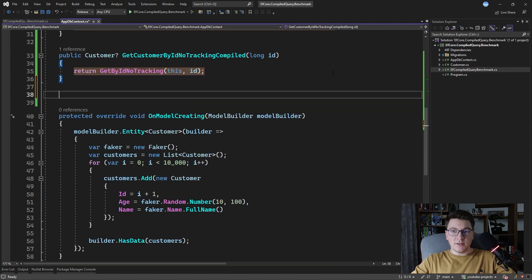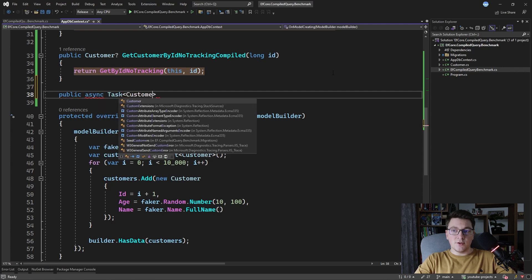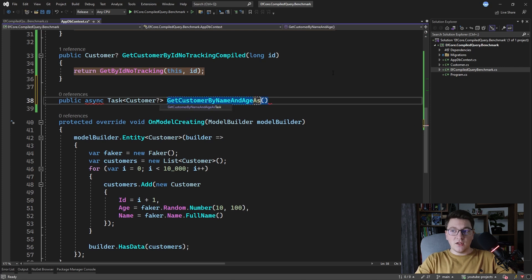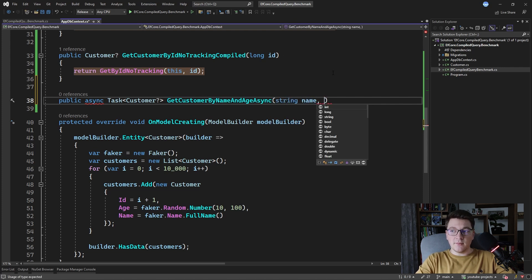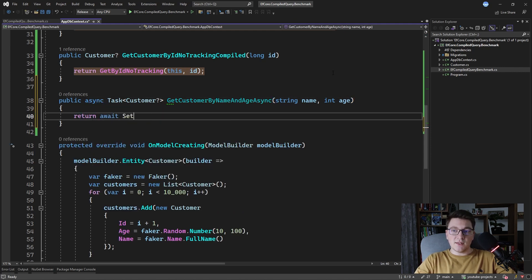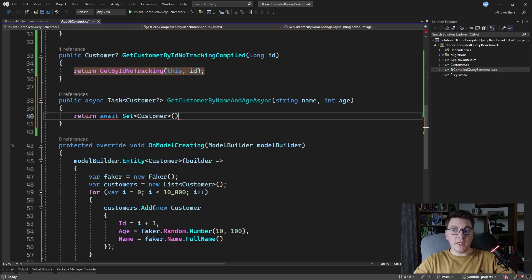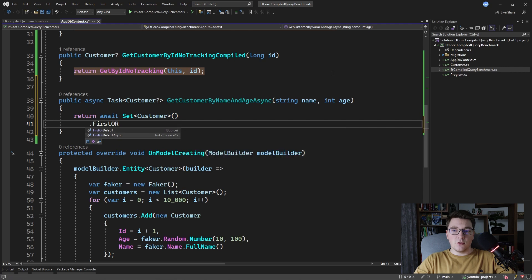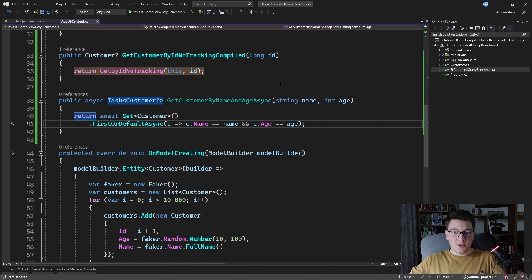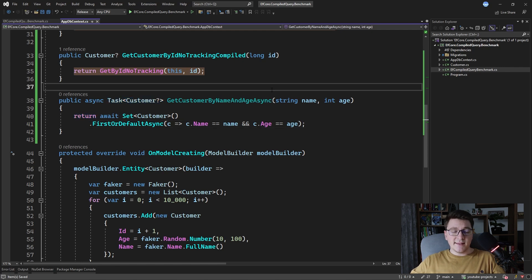Let's write the normal version with EF Core. This is going to be an asynchronous query returning a Customer — let's call it GetCustomerByNameAndAgeAsync. It takes two arguments for the name and the age of the customer. We await the Set of Customer to obtain our IQueryable, then call FirstOrDefaultAsync and write our expression so that the name equals the name argument and the age equals the age argument. This is the normal version you would write using EF Core.